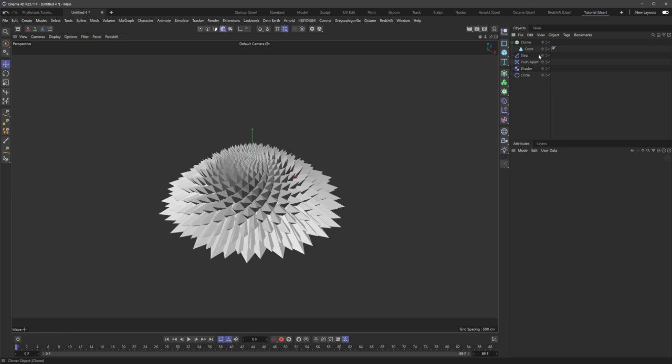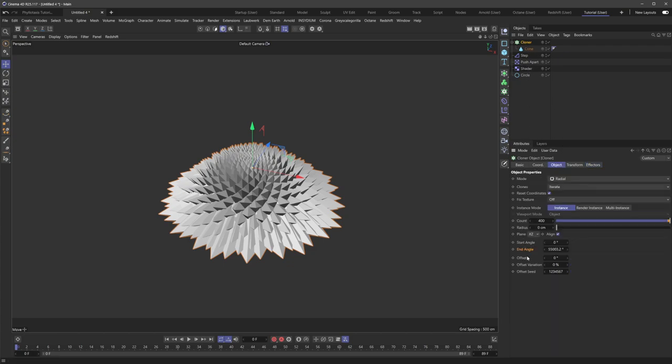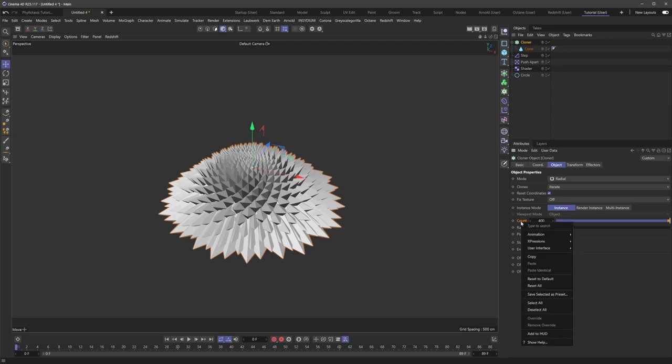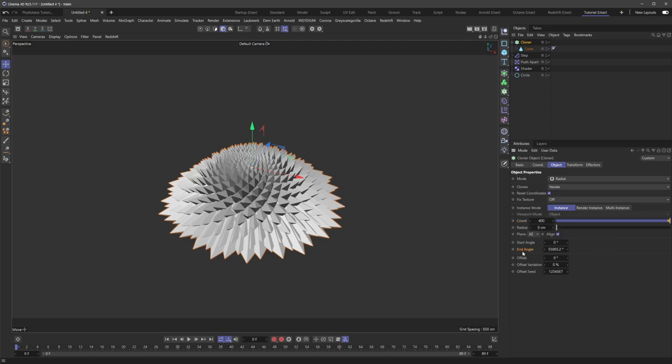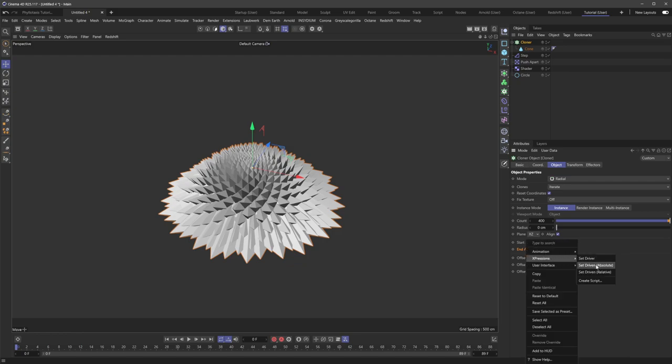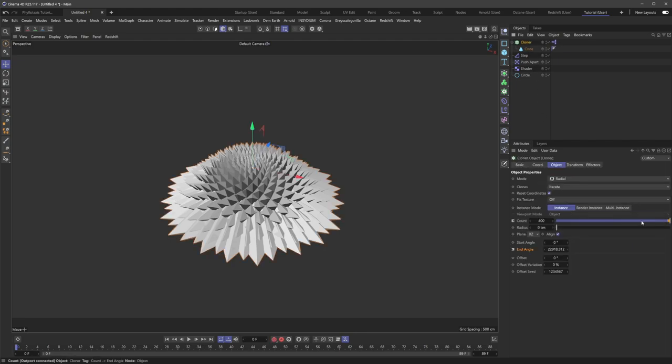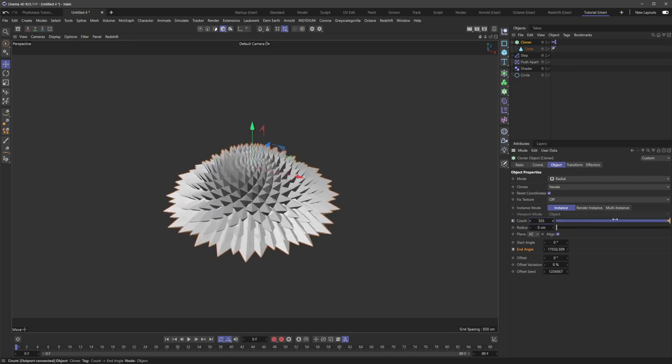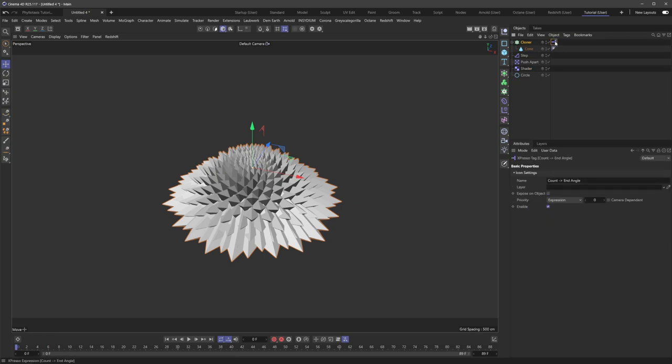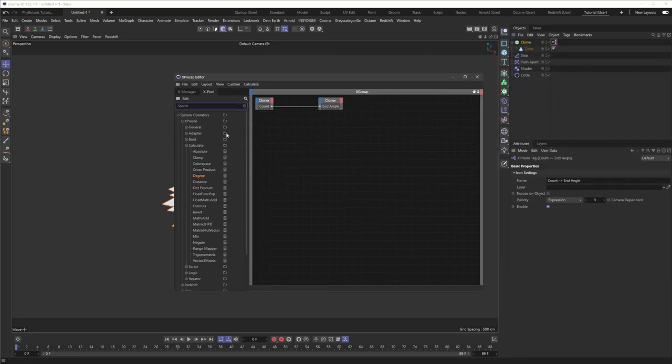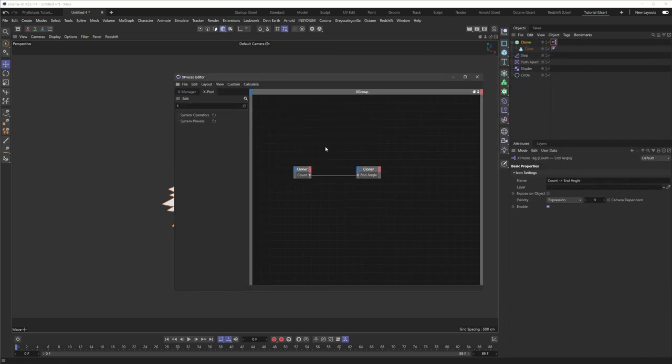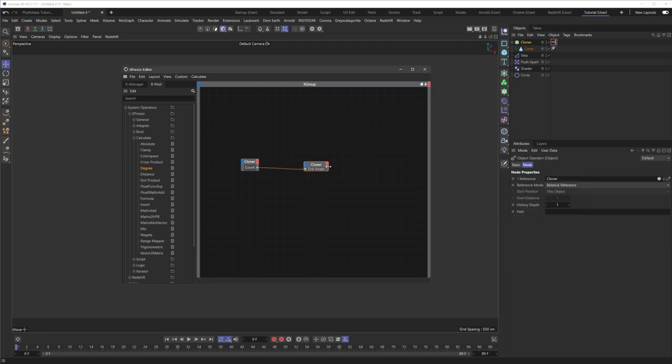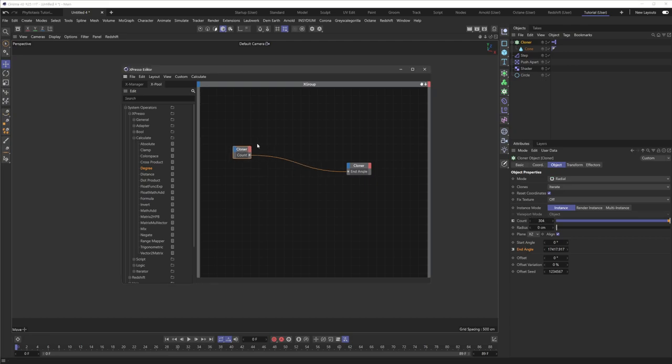So the other nifty thing we could do if we want to make this a little more fancy is we could just set up some quick expresso just to connect these two components here, the count and the end angle. So a quick way to do that would be to just select the cloner under count here. If we right click and go expressions set driver and then under end angle, we want to go expressions set driven. Absolute is fine. Now that's going to immediately link these up, but there's still a few more nodes we need to add to get this to work correctly because it's actually not quite correct. It looks like it's working right, but it's not quite correct. So if we just hop into the expresso by double clicking this tag here,